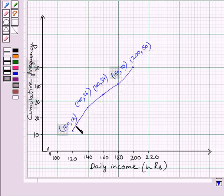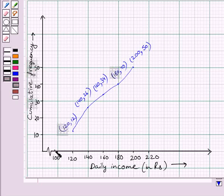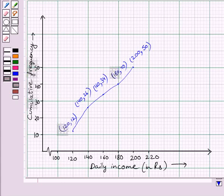Now join these points by a freehand smooth curve. The curve we get is called the cumulative frequency curve or an ogive of less than type. Remember that we can choose any convenient scale on both axes — the scale may not be the same on both. The kink on the graph indicates that all values between 0 and 100 are present on the x-axis but have not been shown as they are not required. This is our required less than type ogive. Hope you understood the solution. Take care and have a nice day.